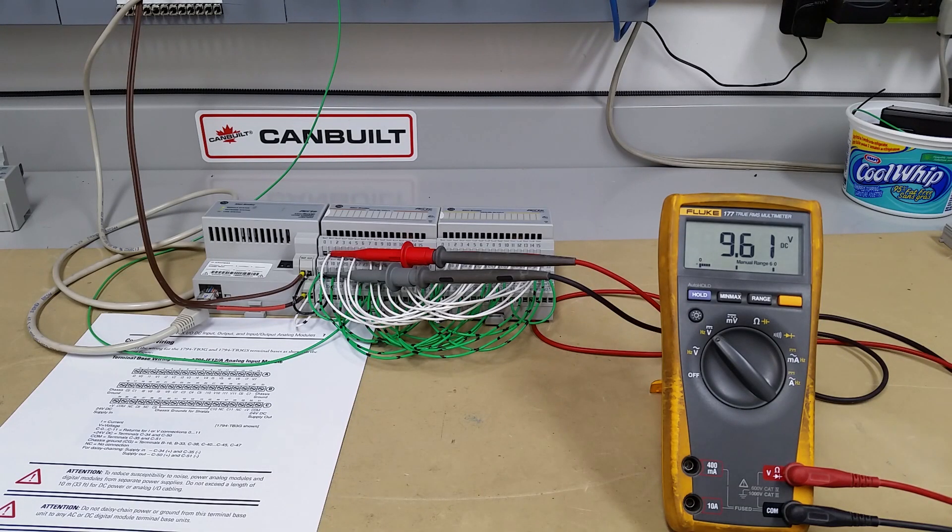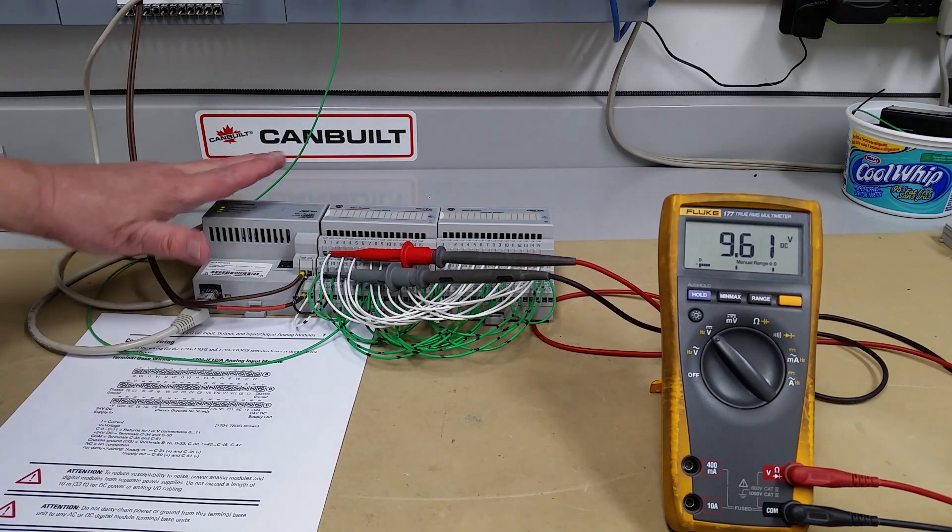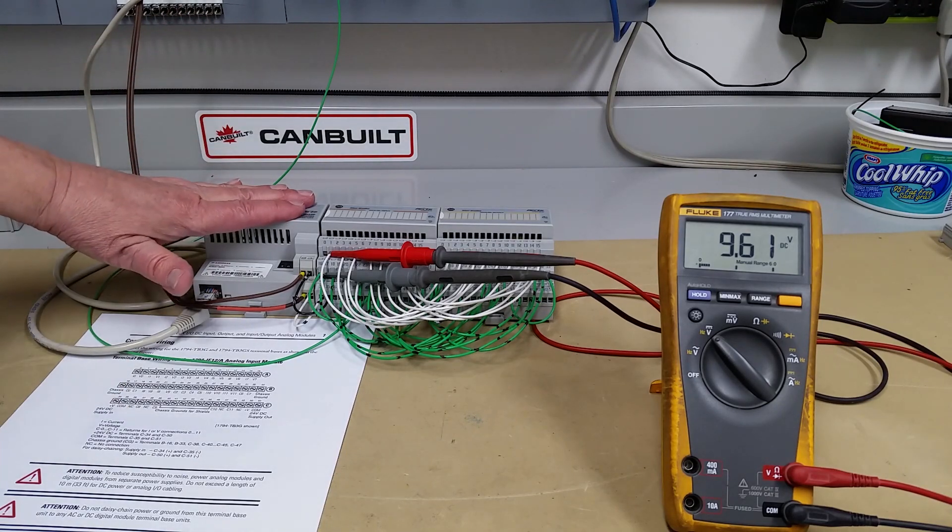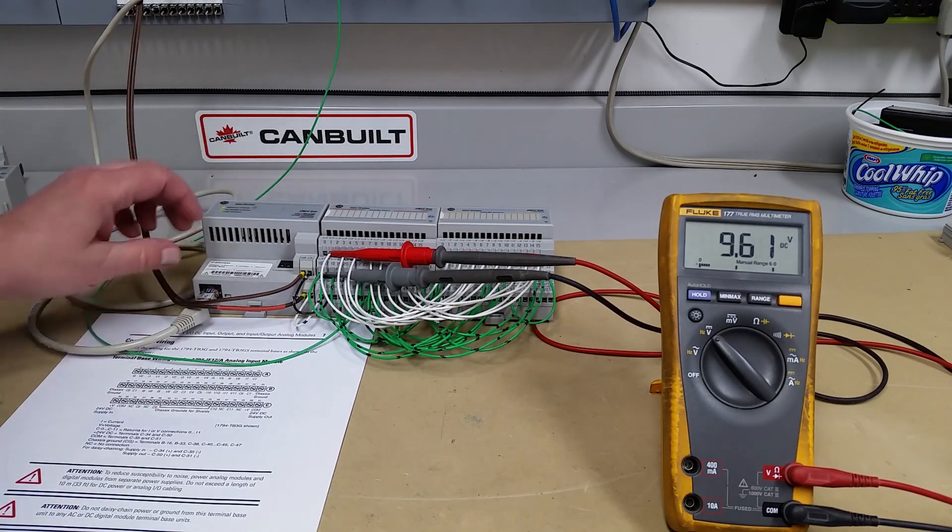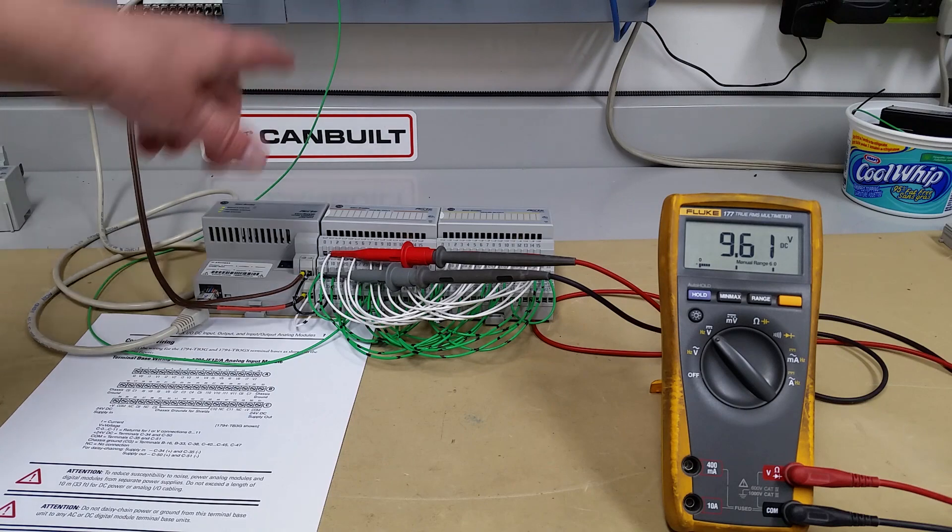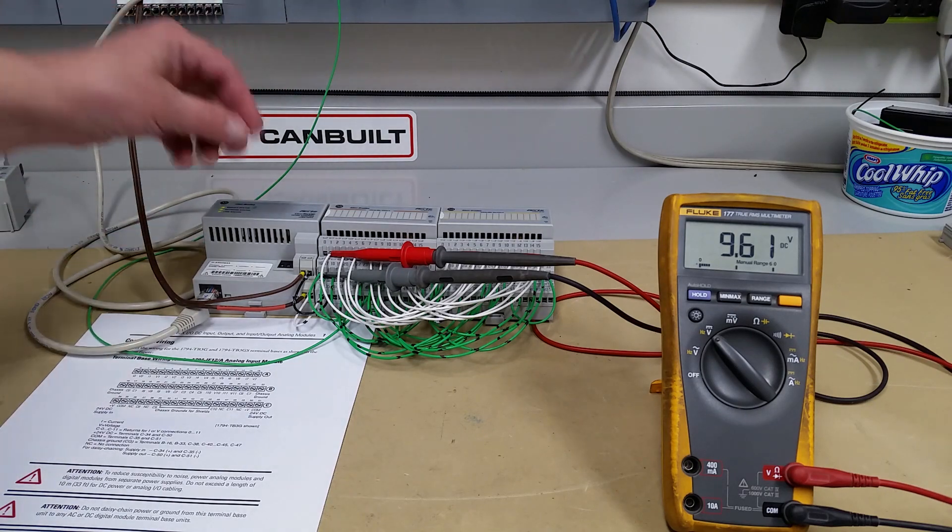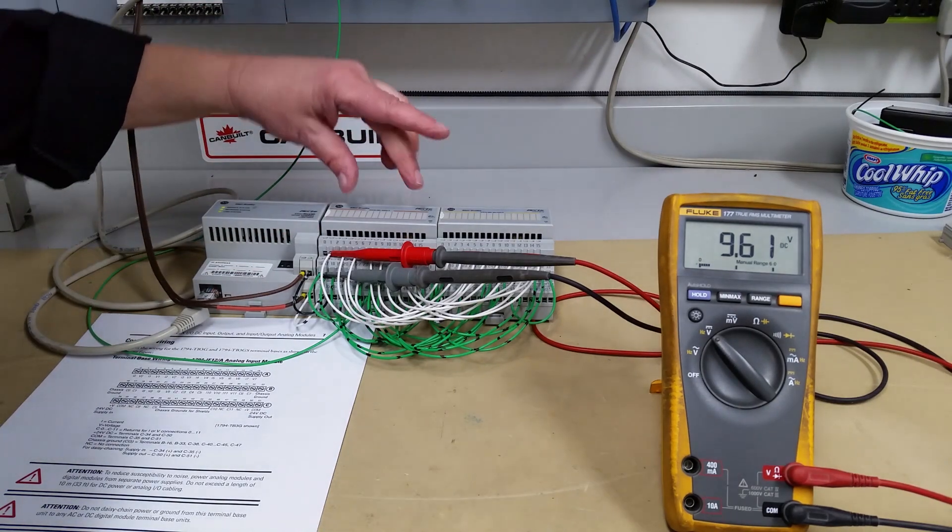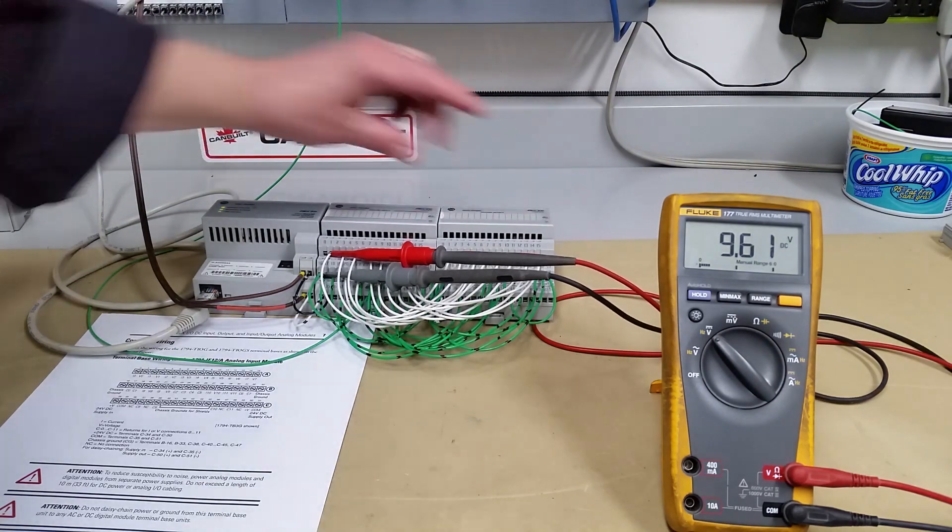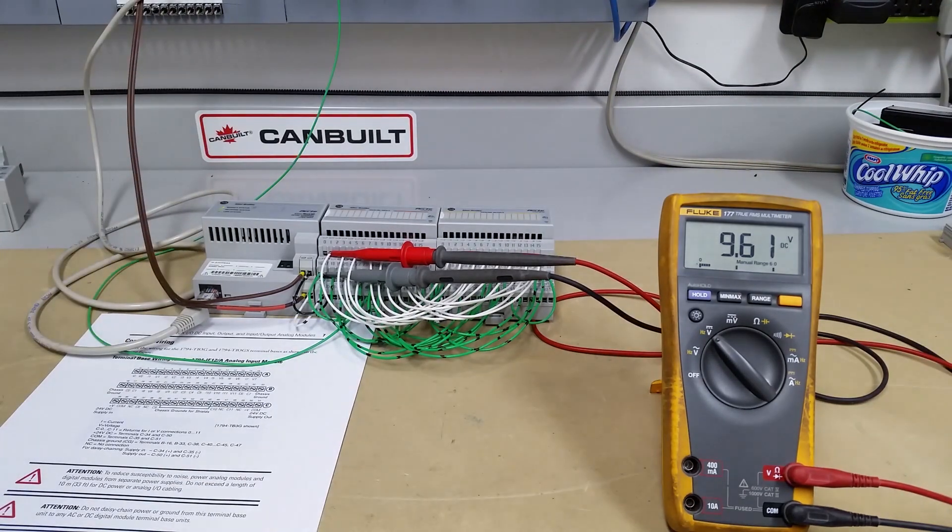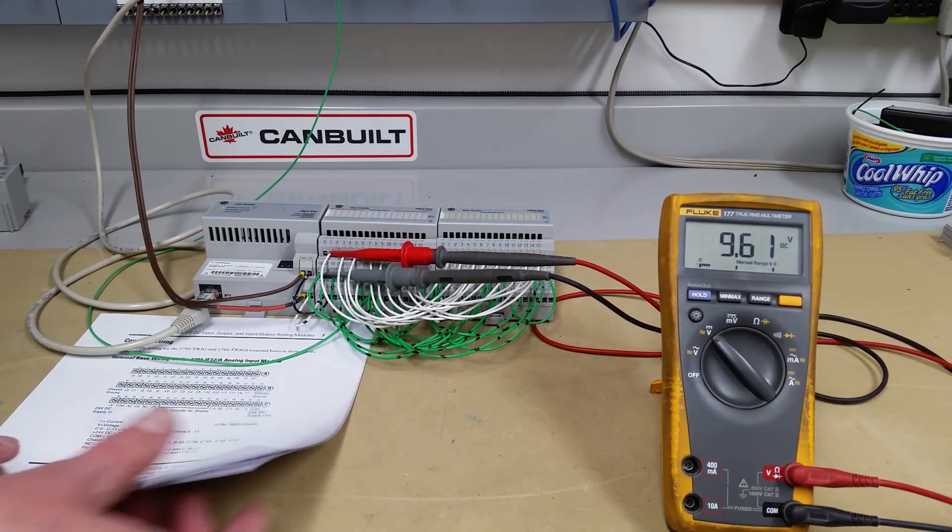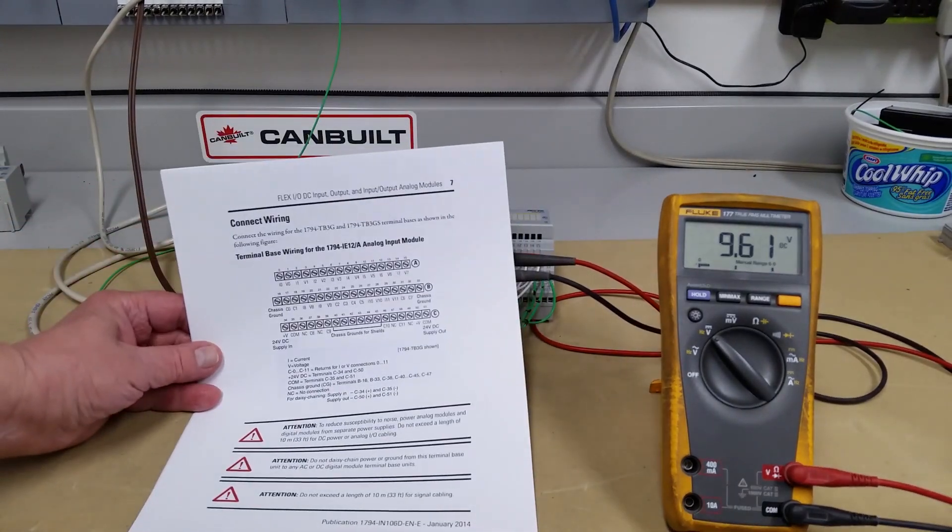Okay, back to the first step here. So here's what our setup is. We've got an AENT module on Ethernet tied to our ControlLogix chassis and processor. The analog input is here, the analog output is here. Now the wiring, when you look at them, and like I say, it's a TB3G base.